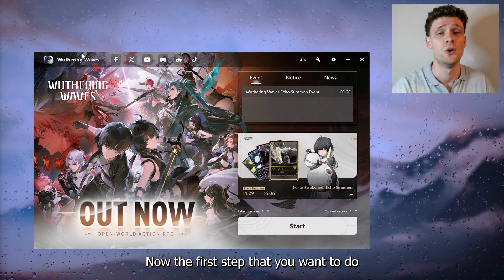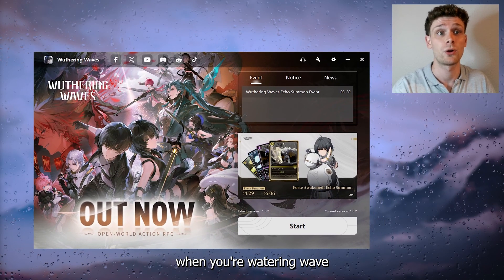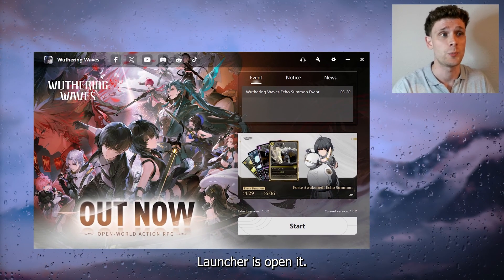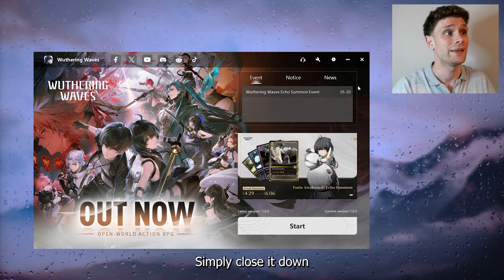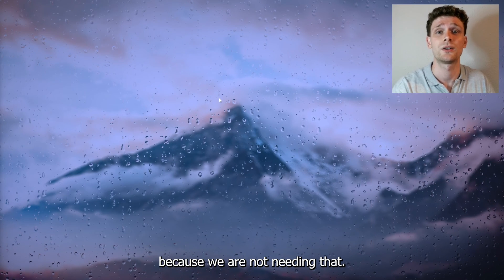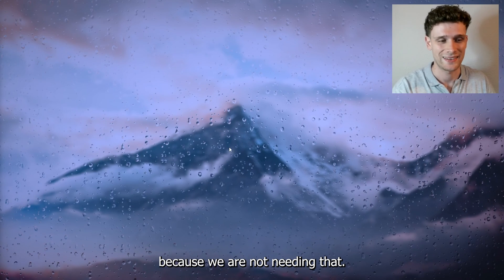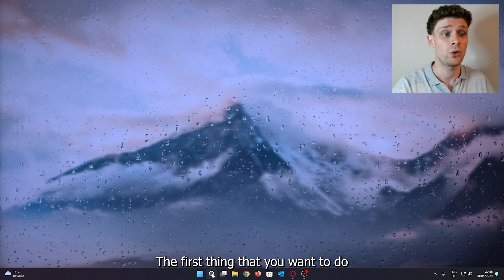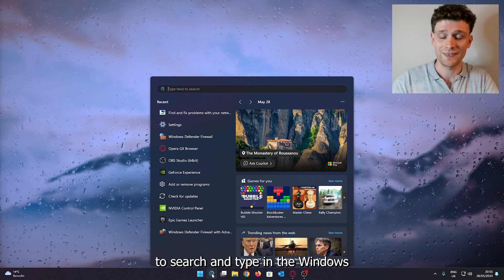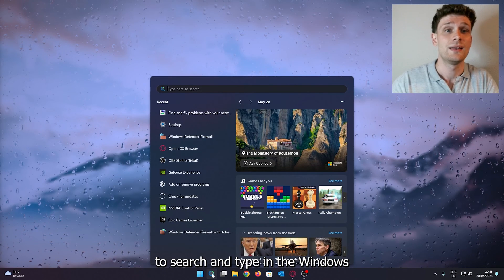Now the first step that you want to do when your Wuthering Waves launcher is open is simply close it down because we're not needing that. The first thing that you want to do is go down to search and type in Windows Defender Firewall.